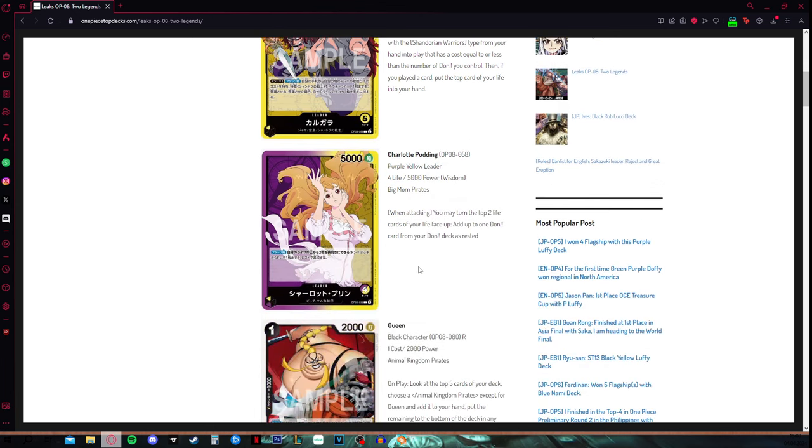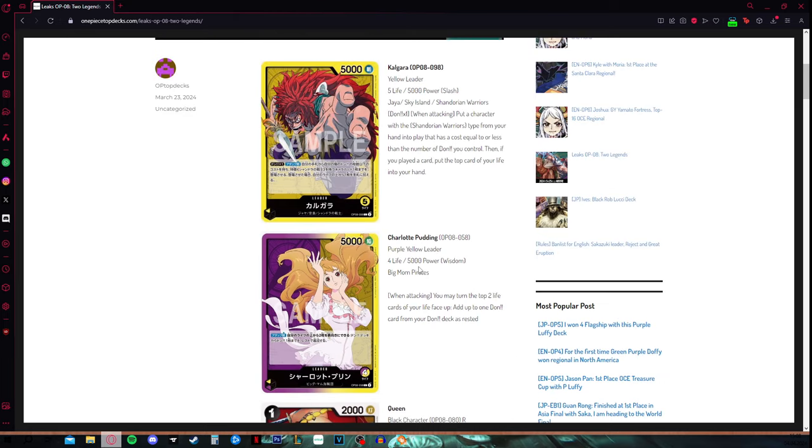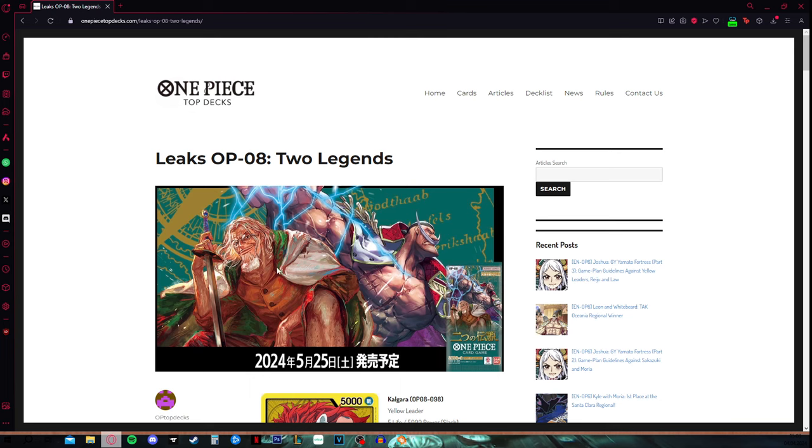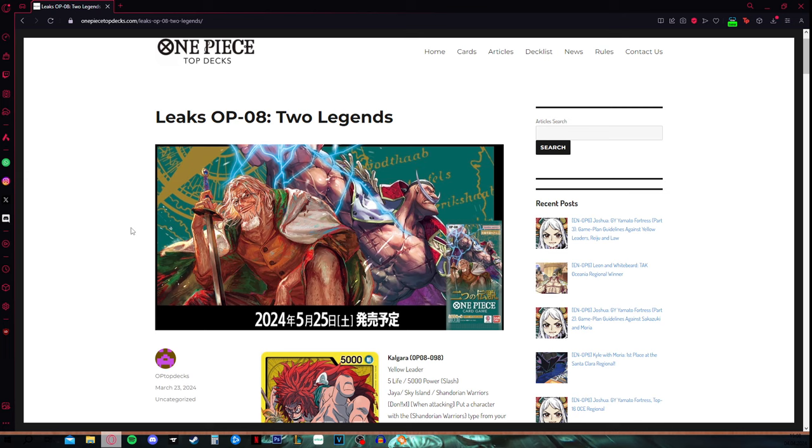Basically guys, this is it, and I hope you guys enjoyed the video so far. If we are getting some new and exciting OP08 news, we still are clueless about Rayleigh and Whitebeard here from the artwork for OP08. Everybody thought we are getting Rayleigh leader and a new Whitebeard leader, then the leaks happened, and we have seen as of now the leaders. There are some spots left.